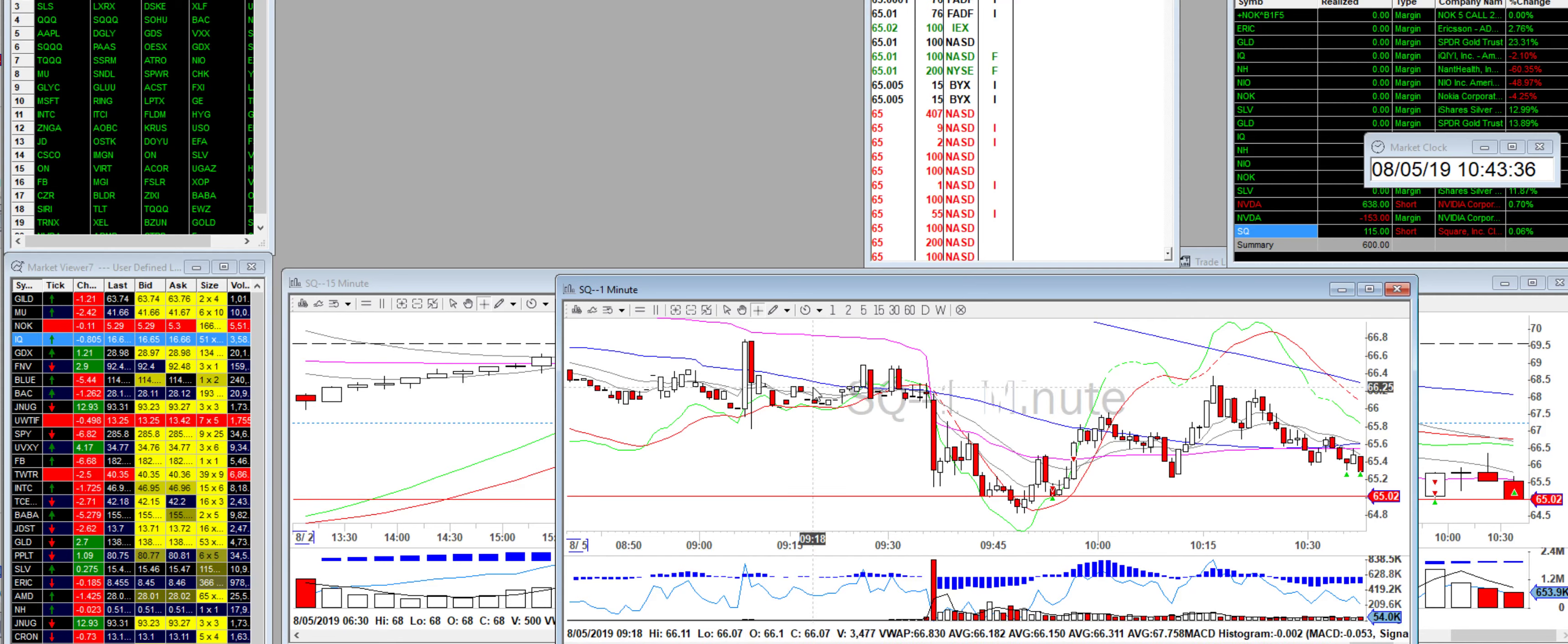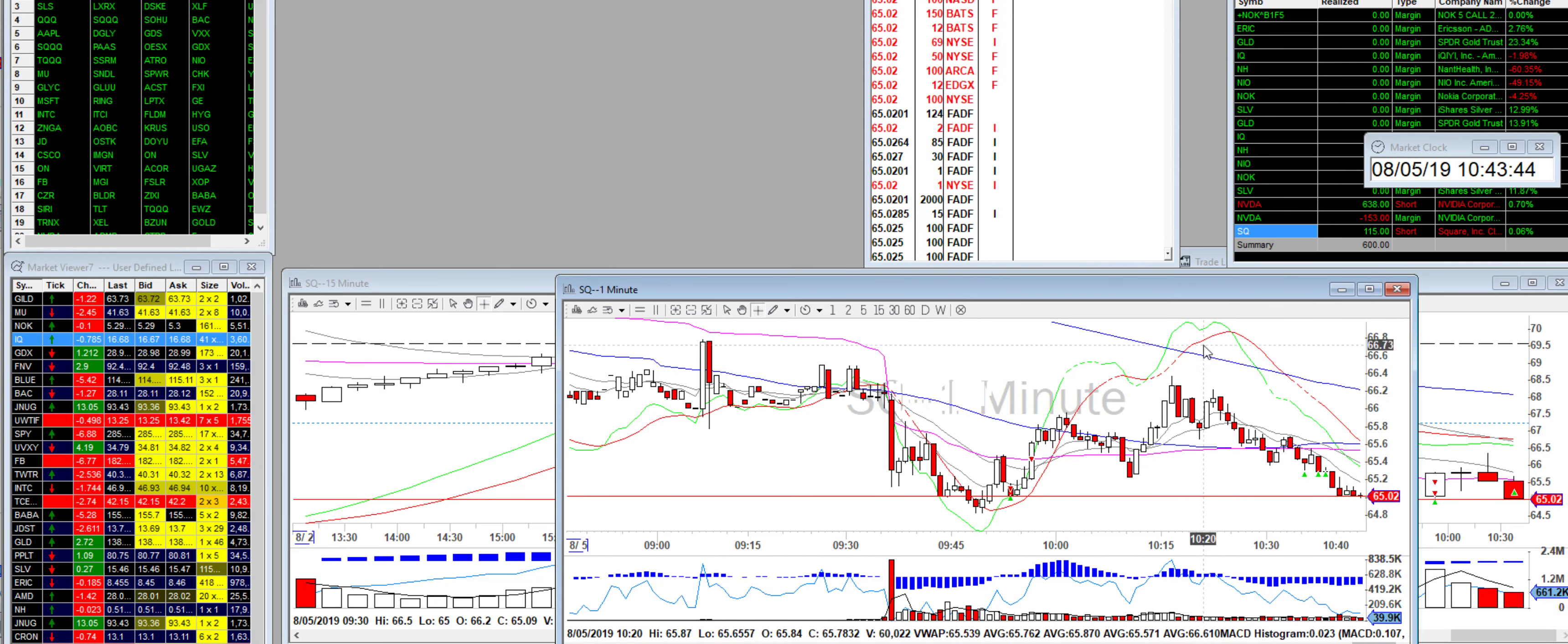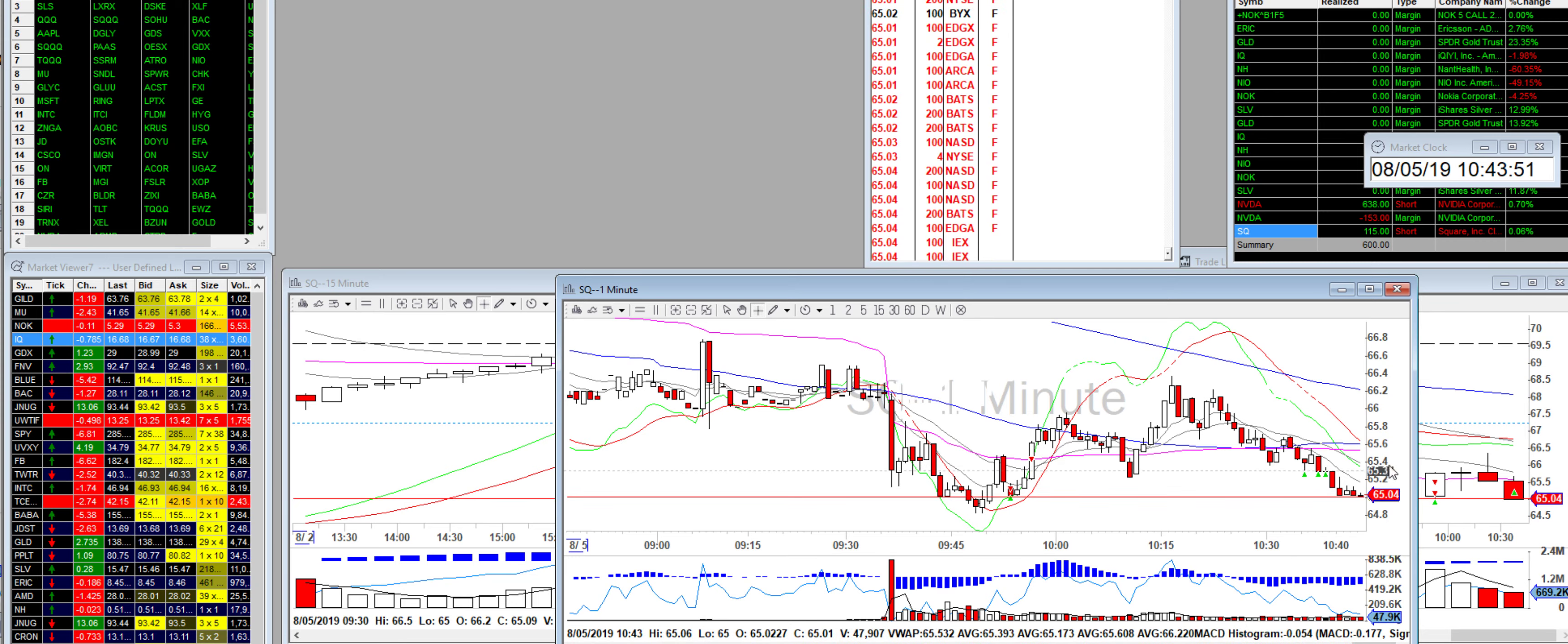And then also on this high it basically formed almost like a double top along with this area here. So I knew it was gonna come back down at some point, so I stayed in my position. If it was gonna break this I would have gone out at a pretty sizable loss at that point, but it came back down and then I covered.